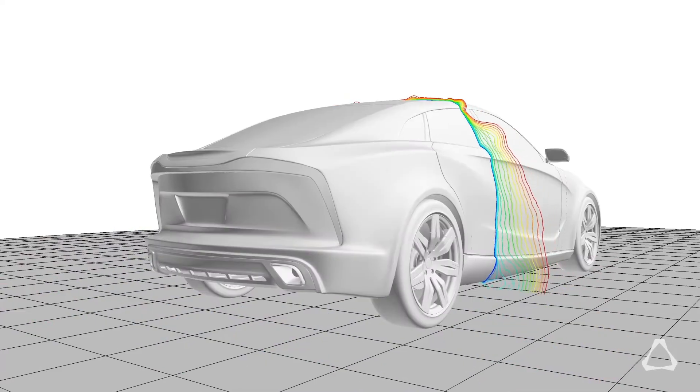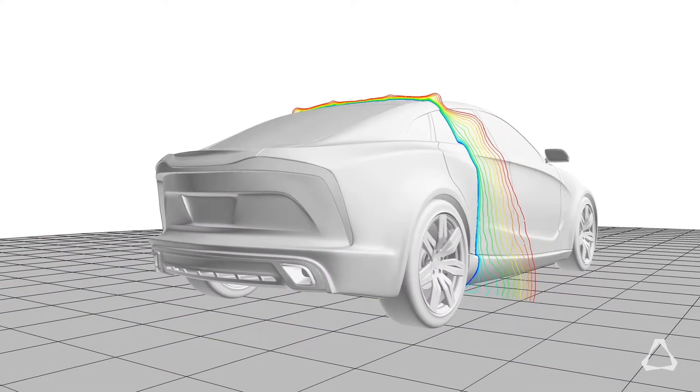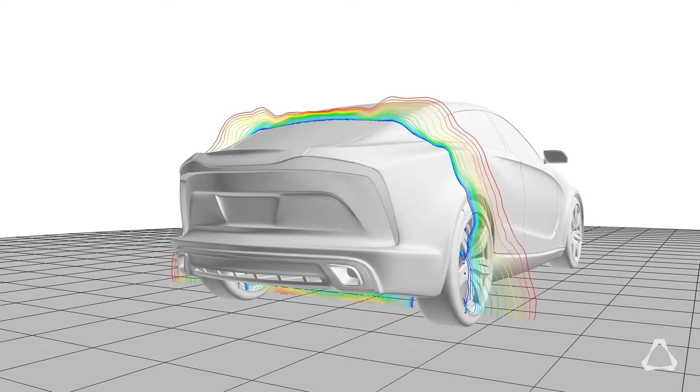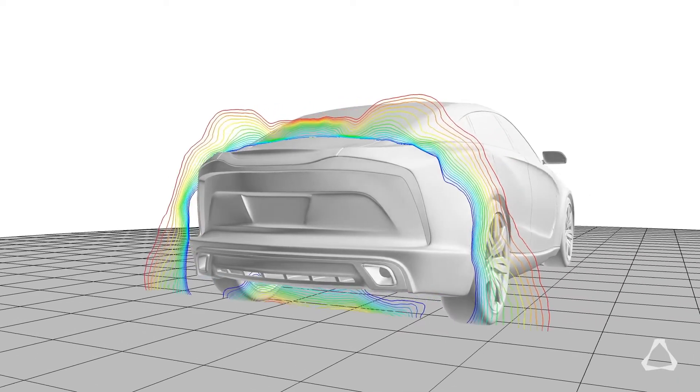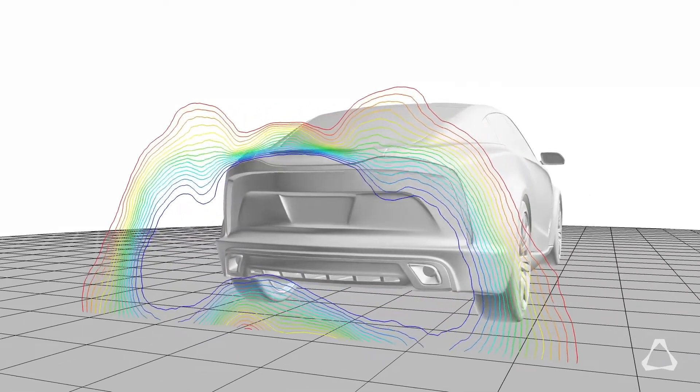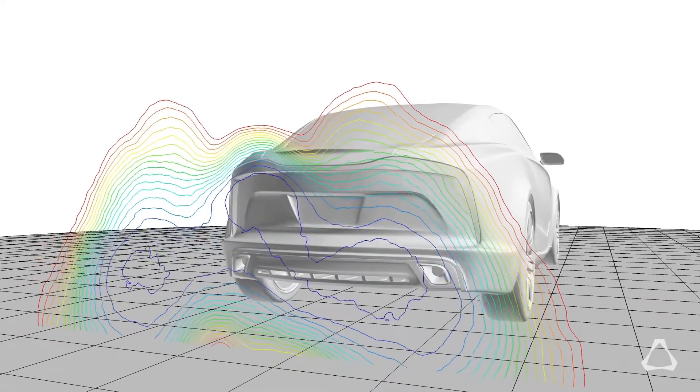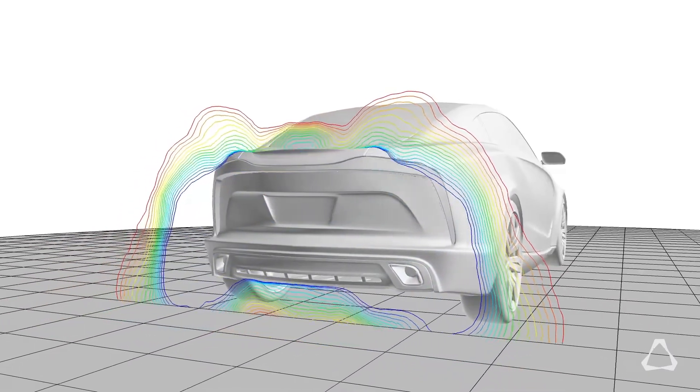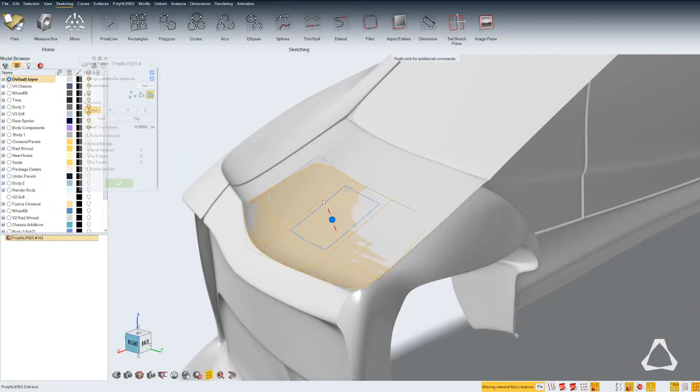In that morning when we really understand how the flow has moved over the A-pillar and around the bow tail of the car, we can reformulate our ideas on how we need to shape that car using Inspire Studio.